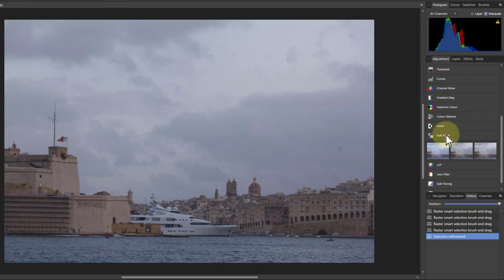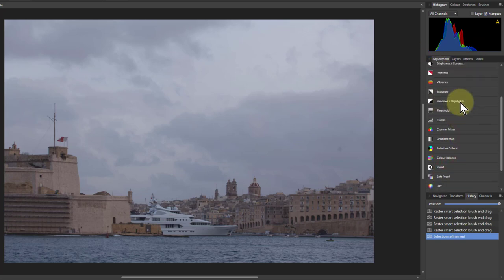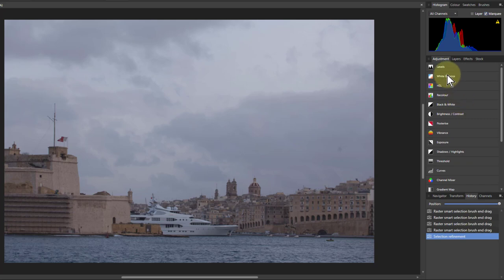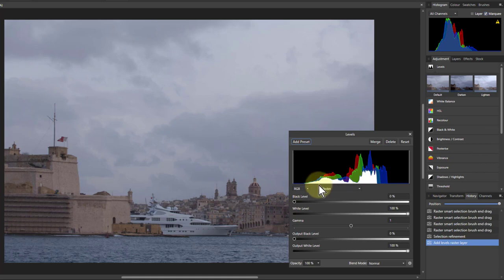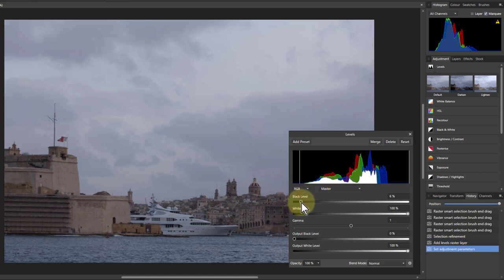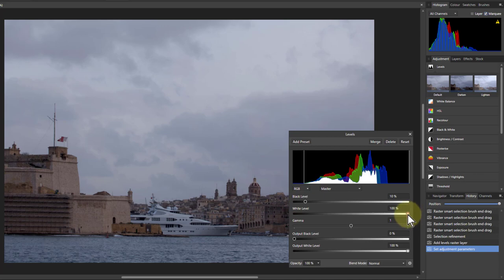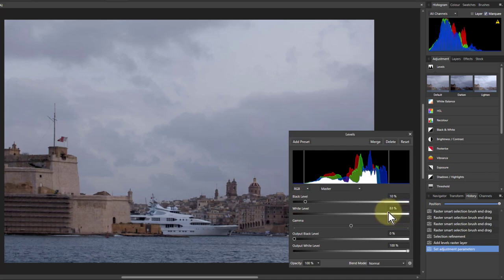So a way to fix this is to go up to levels here and just bring in the left and right so it touches. So I bring in the black there so it touches the edge of the histogram there, and bring in the right so it touches the edge of that. And this is already improving the color of this a lot. It's bringing up the lights and so on.